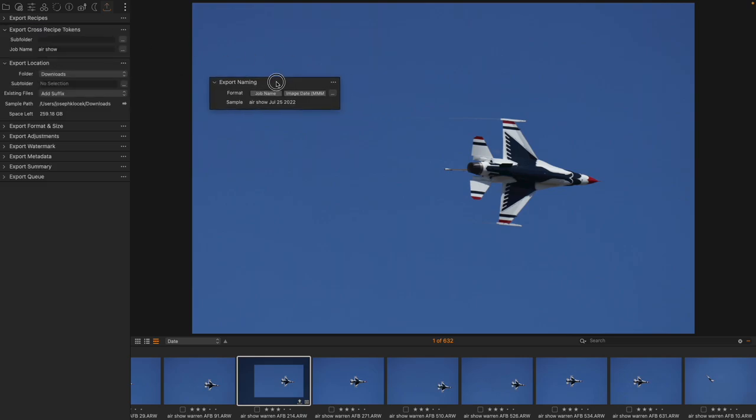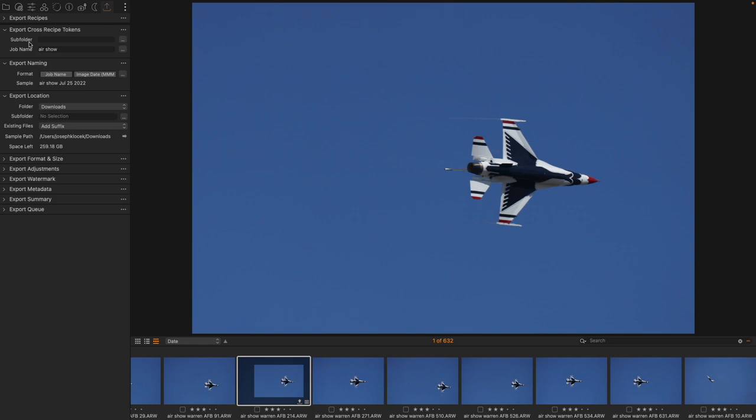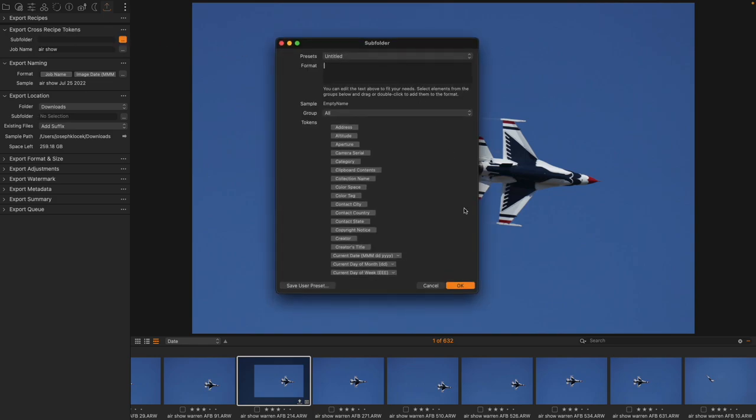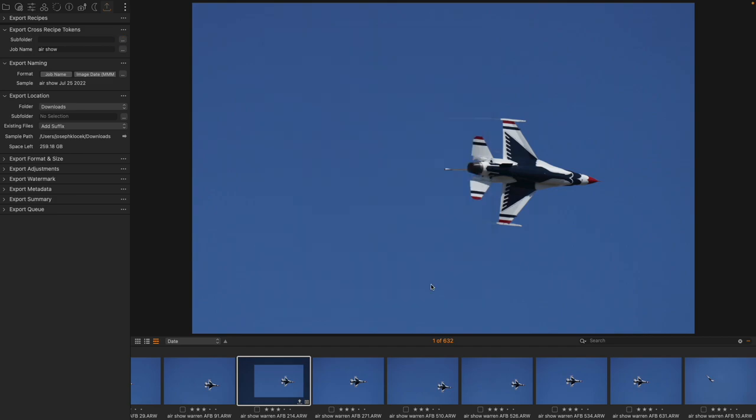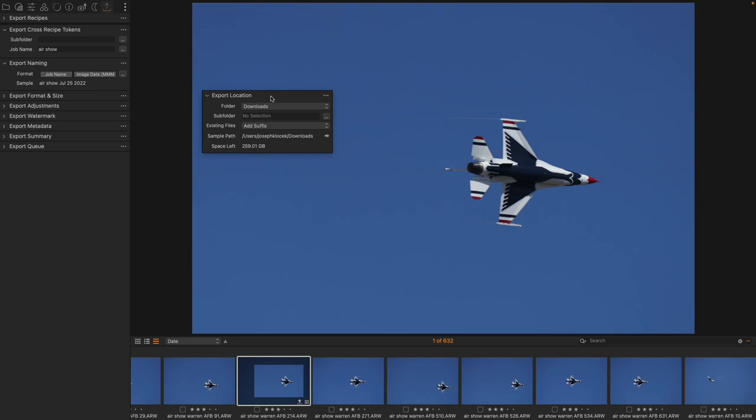I'm going to pop these back, and we're going to take a look at the other aspect, which is the subfolder. Now, I could automate this, of course, with the Token Recipes, but we're just going to type for purposes of demonstration. And this comes into the Export Location.